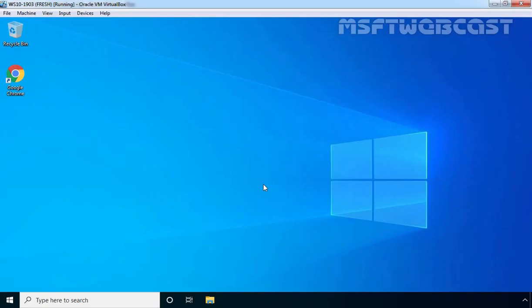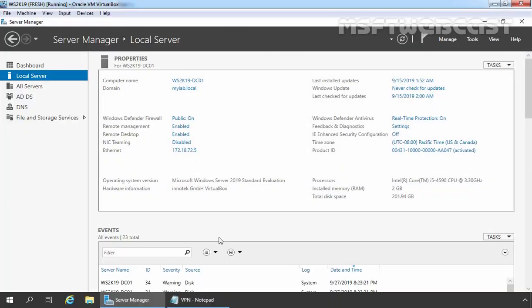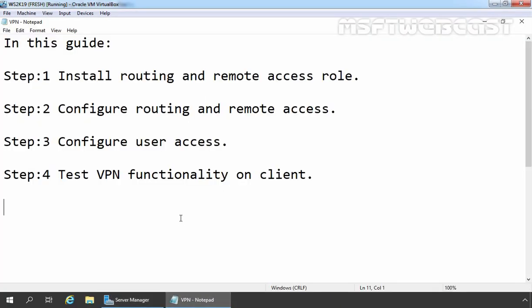This is our Windows 10 Client Machine. This video guide is majorly divided into four steps. Step one: we will install routing and remote access server role on our member server. Step two: we will configure routing and remote access service. Step three: we will create a user account in Active Directory to test VPN. And in the last step, we will test VPN functionality on our Windows 10 Client Computer. So let's jump to step number one.